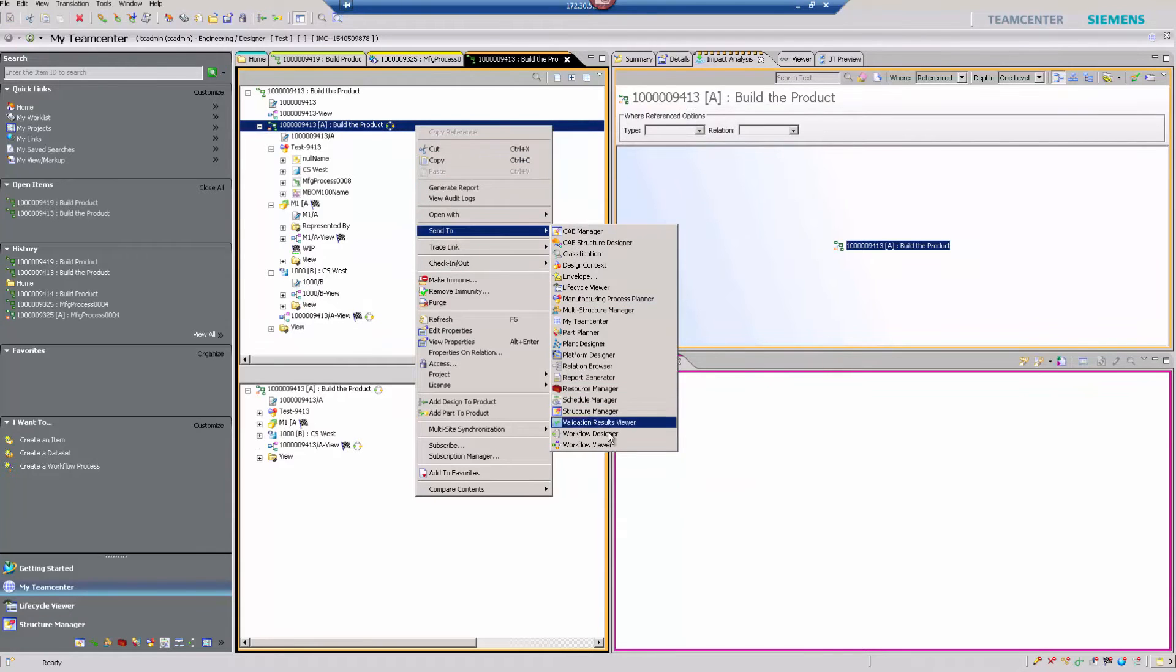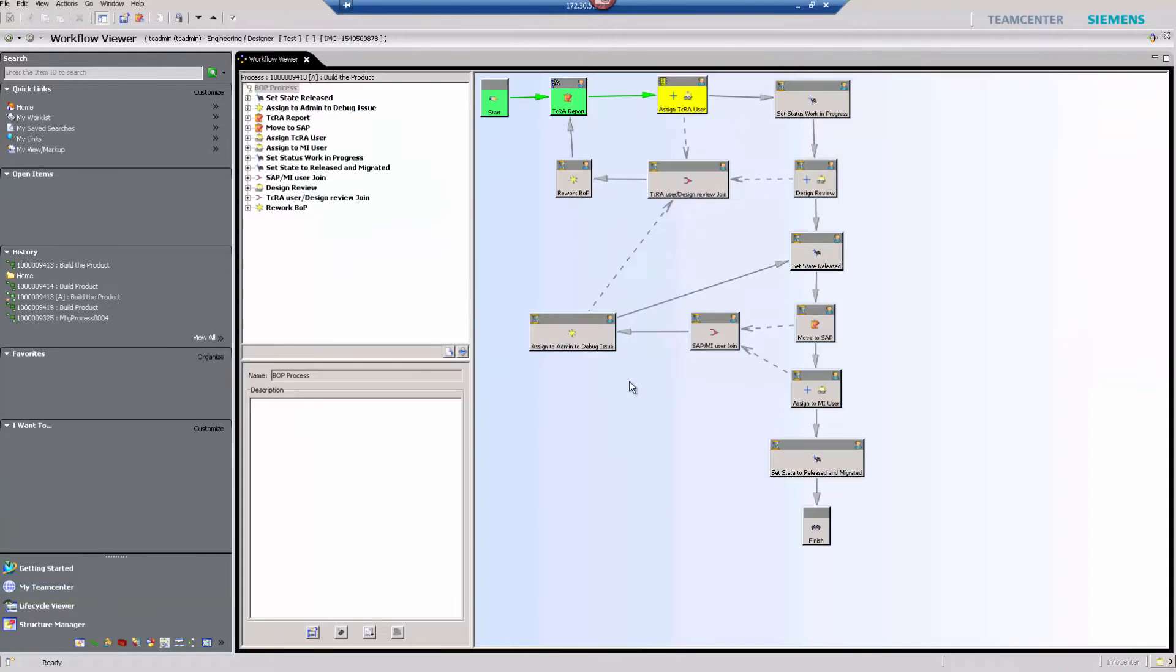First step within the Teamcenter workflow, it runs a report in order to validate that the bill of process is whole within Teamcenter.